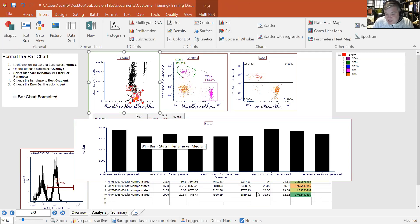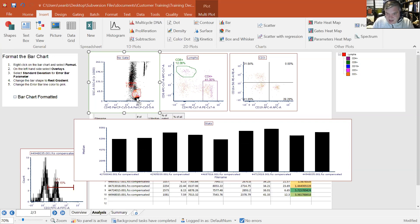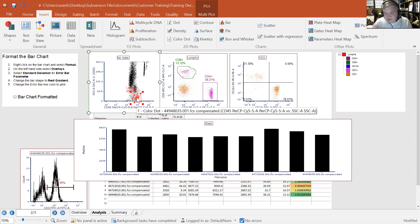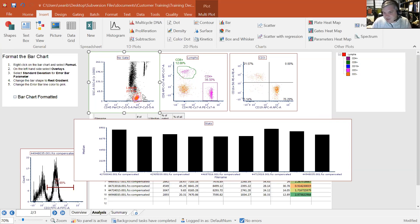To insert a bar chart, select the spreadsheet, go to the Insert tab, and choose Bar. When you draw the object, a bar chart is inserted with file names on the x-axis and all available parameters on the y-axis to pick from. Since bar charts are based on spreadsheets, which are based on the data, as you move a gate everything in those bar charts updates — you can review changes in real time without going back to Excel or Prism.